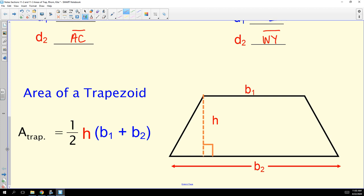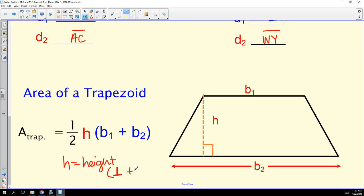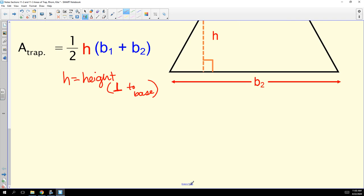We're also going to find the area of a trapezoid. The formula for the area of a trapezoid is one half of the height of the trapezoid — remember, the height must be perpendicular to both of the bases — times base one plus base two.